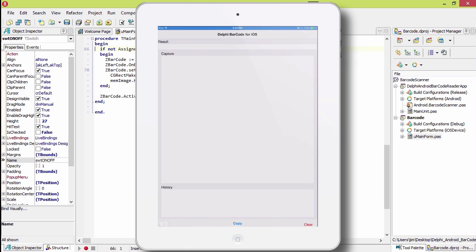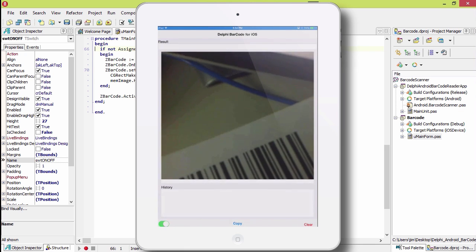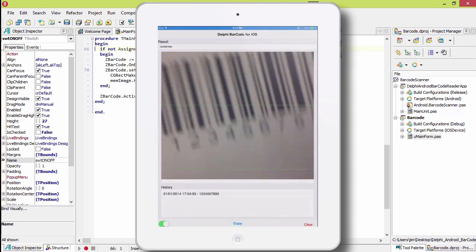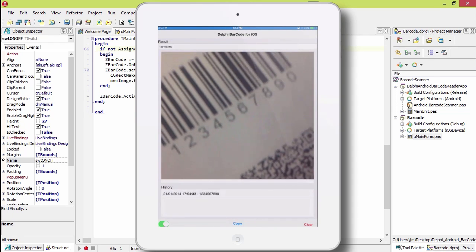Here it is running on my iPad. When I tap the switch in the lower left, it brings up the barcode scanner.